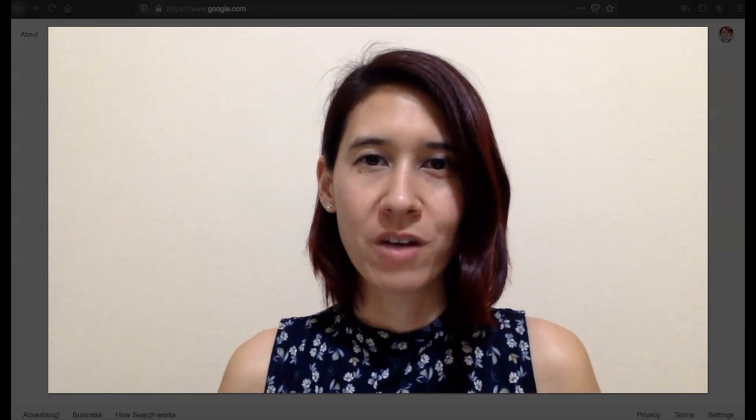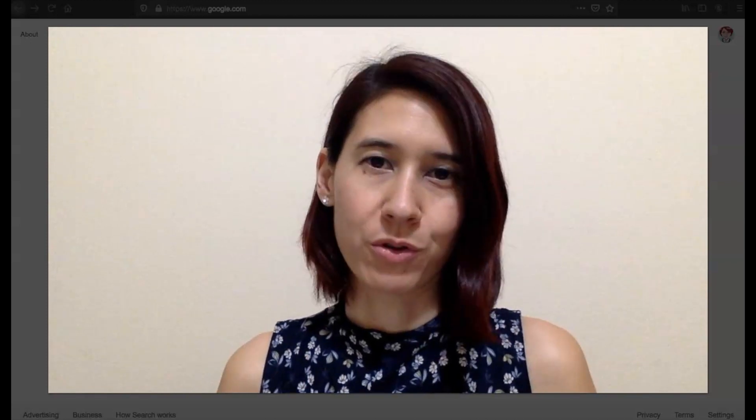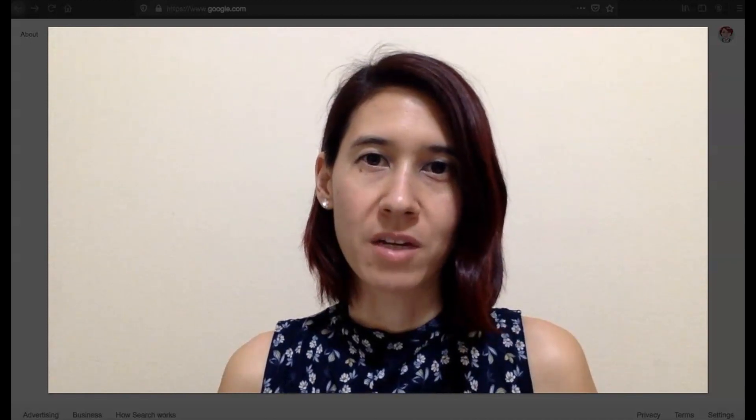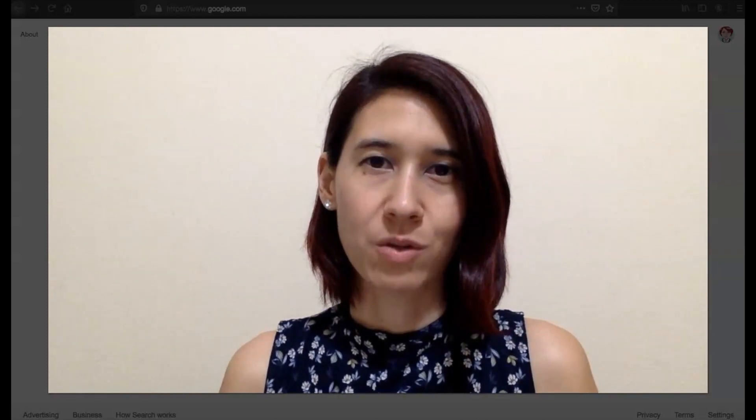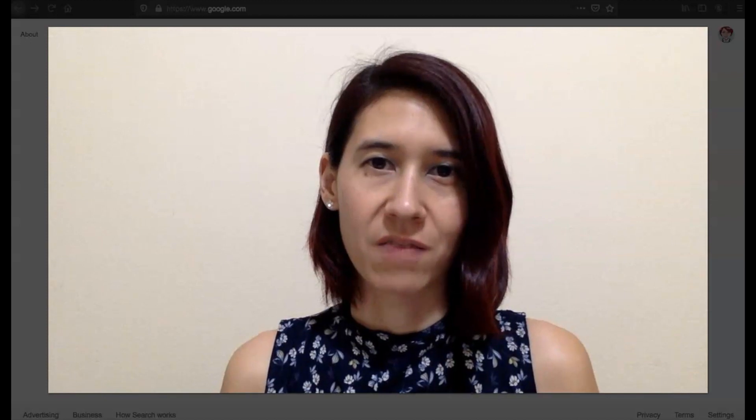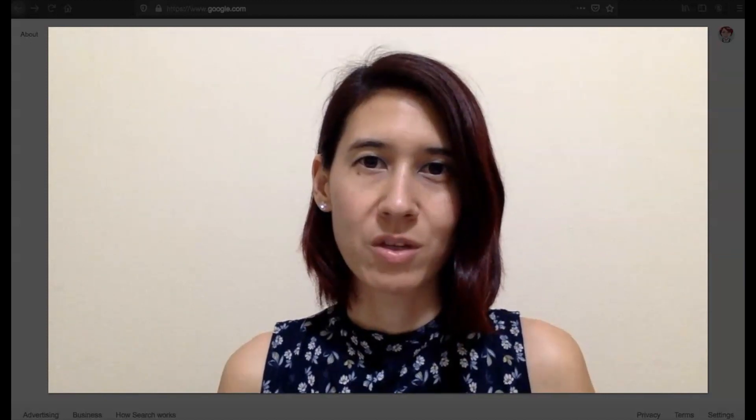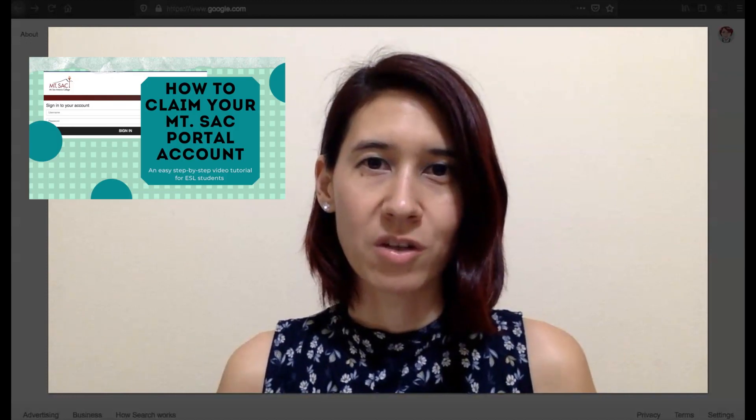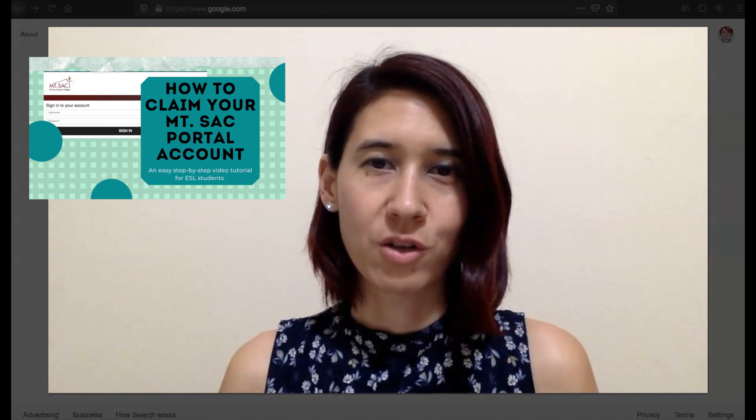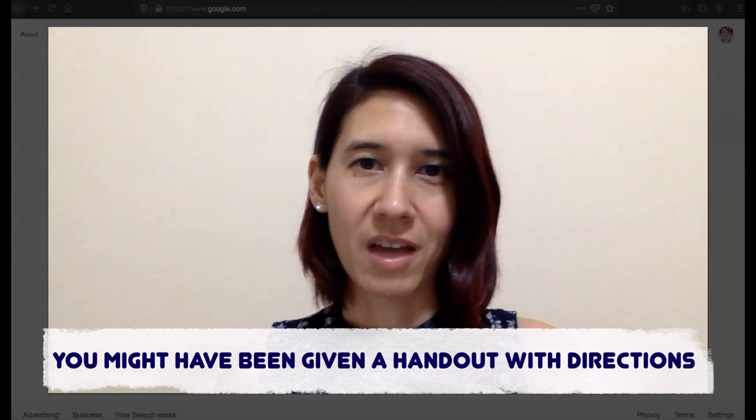So before I show you, you need to make sure that you've claimed your Mt. SAC portal account because you need the username and password to log into Canvas. If you haven't claimed your Mt. SAC portal account, then please do that first. You can either watch the video that shows you how to do it or refer to the handout.